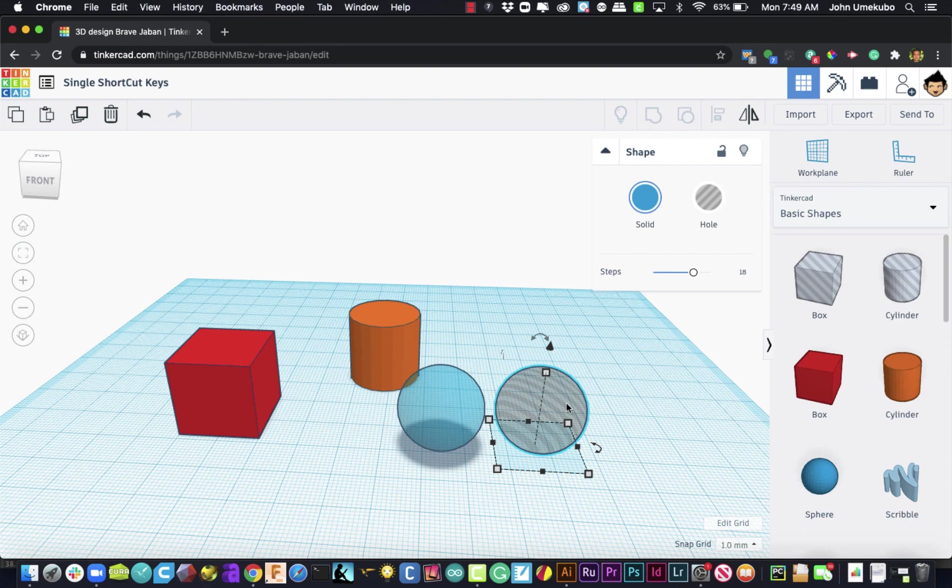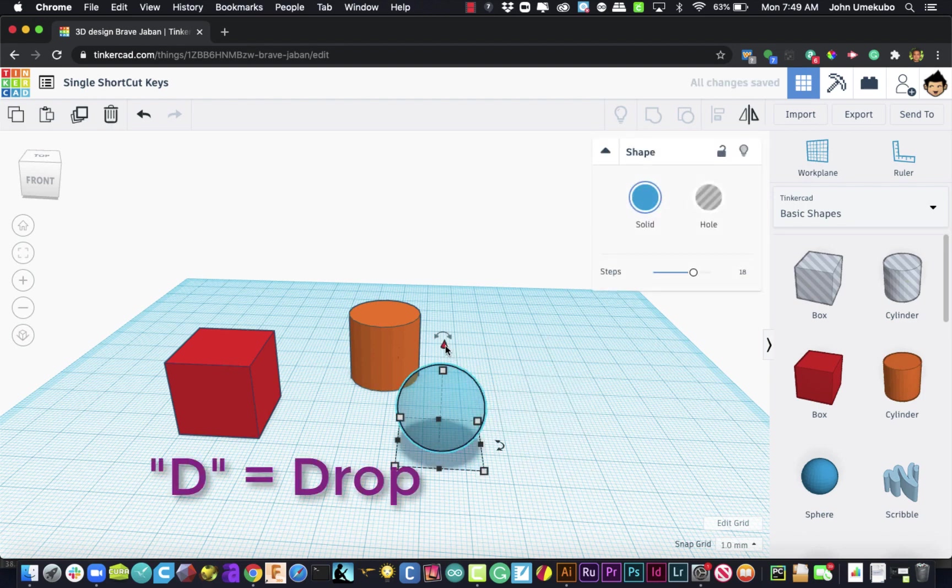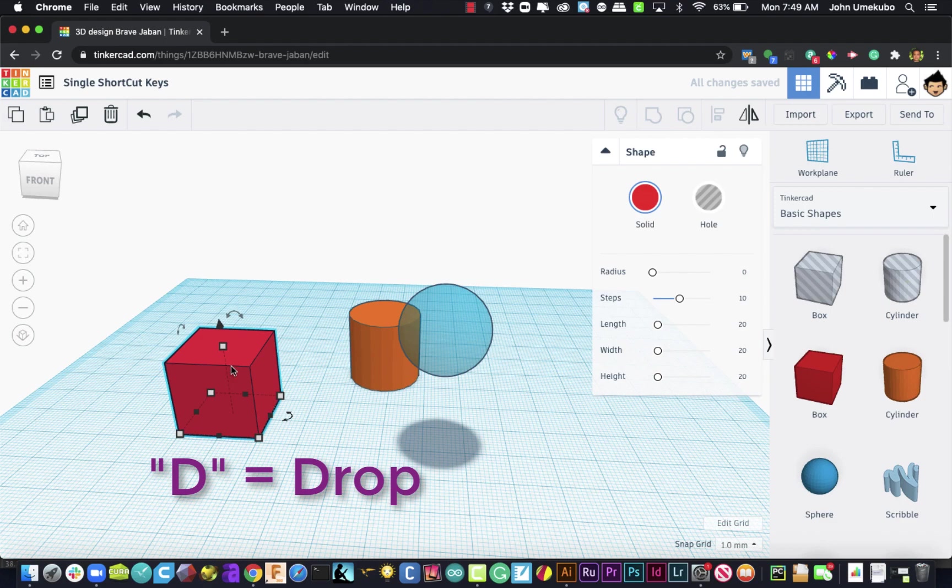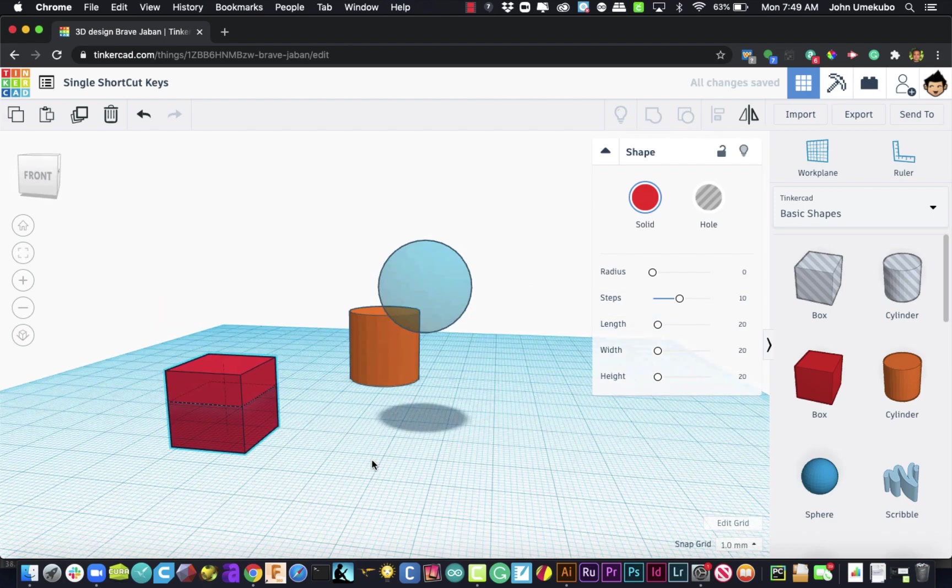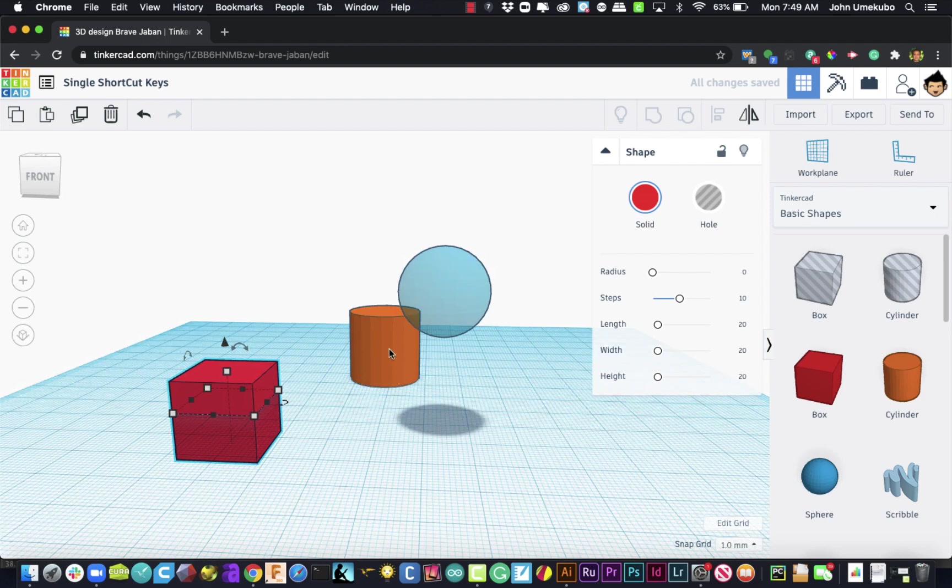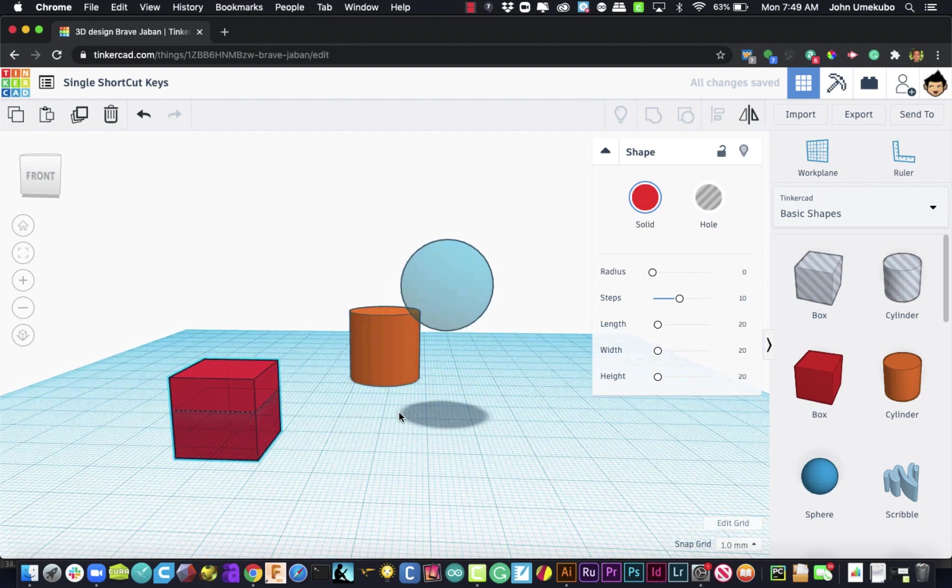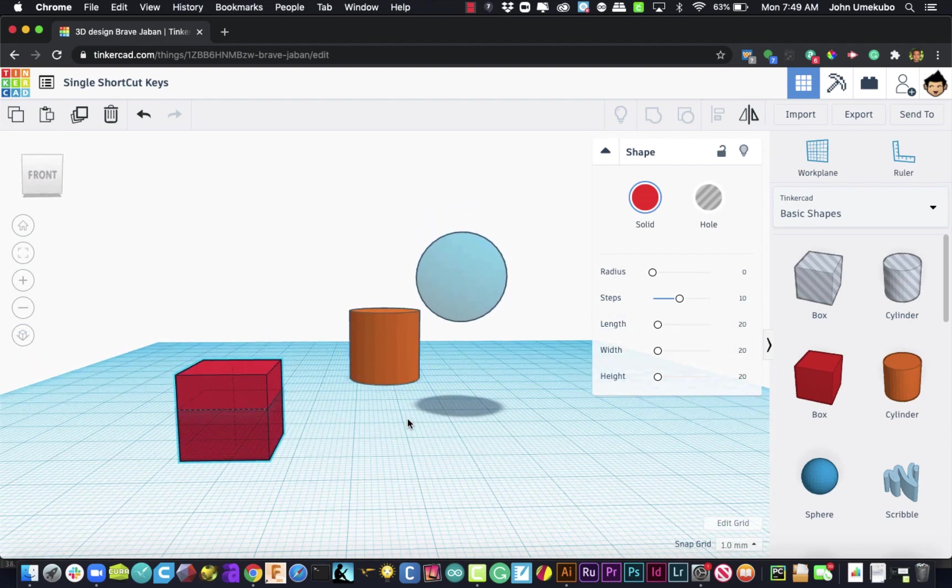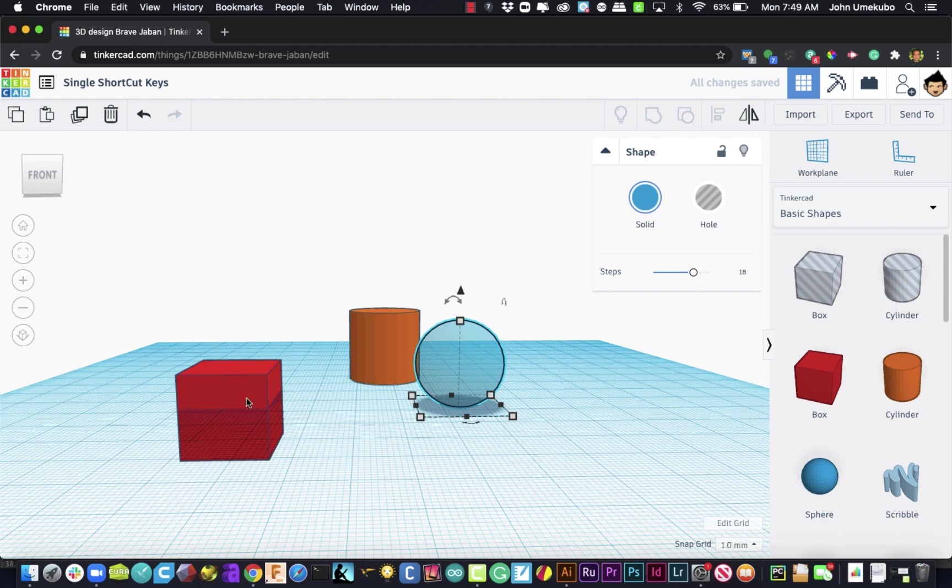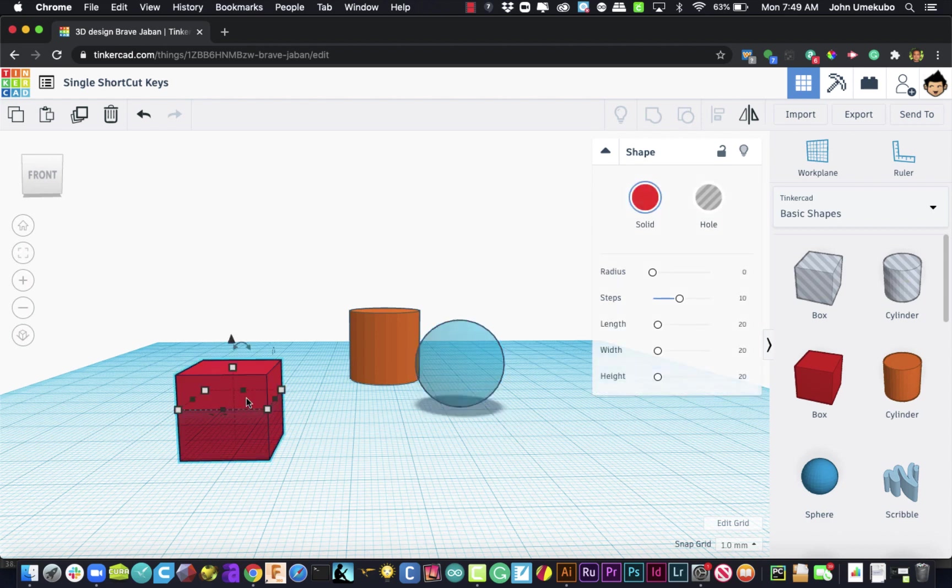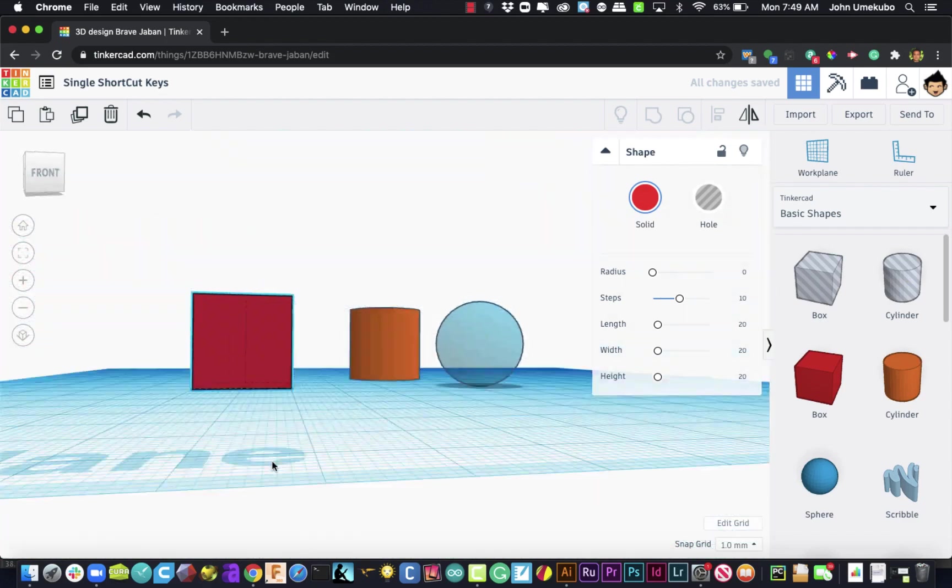All right, the next three shortcut keys deal with the movement or the use of these objects. And so the first one is D for drop. You use the D key if you are needing to get objects flat onto the work plane. So for example, right now the cylinder is flat on this work plane, but the others are not. If I click on the sphere and I tap the D key, it drops it to the ground. Easy way to remember, D is drop. But even objects that are below the work plane, if I hit D, it puts it right on the work plane.